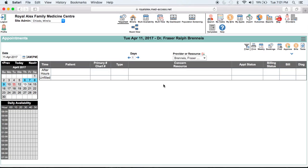Macros allow you to record and repeat a series of typed characters or keystrokes that you use often. It can be anything from a few words to entire visits or letters. In MedAccess, these macros can be personal and unique to you and your processes, but they can also be used by the entire clinic or organization. There are also some macros already built into the system which are called system macros.